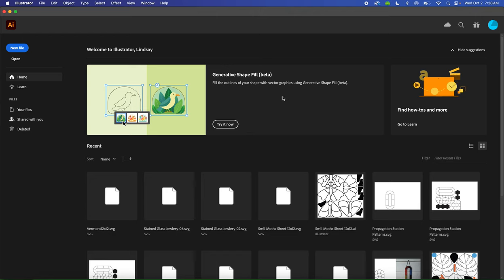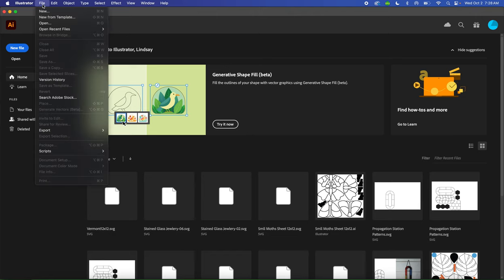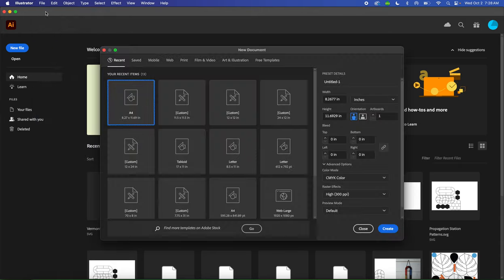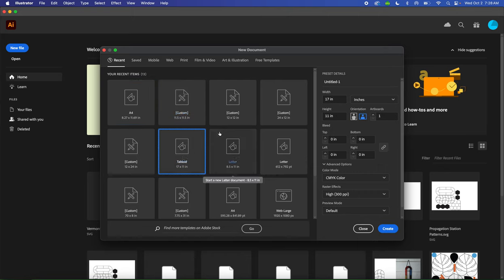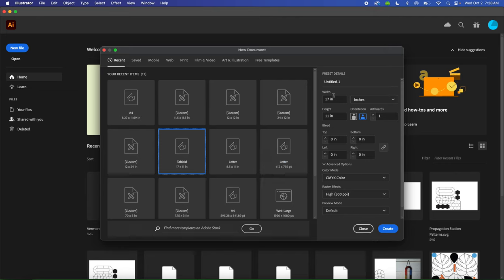The first thing we need to do is create a new document. You can click File, New, or use the keyboard shortcut Command-N. You're going to set your document up to tabloid. If your image is landscape, it will be 17 by 11. If your image is portrait, it's 11 by 17. My image is landscape, so I'm going to keep it 17 by 11.